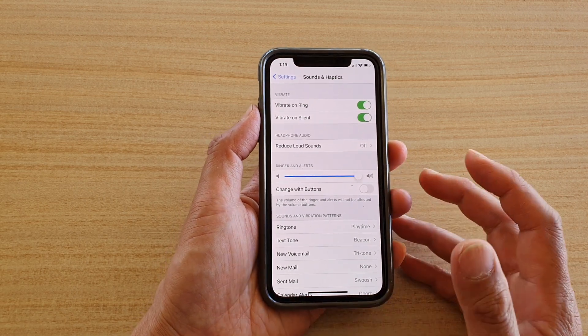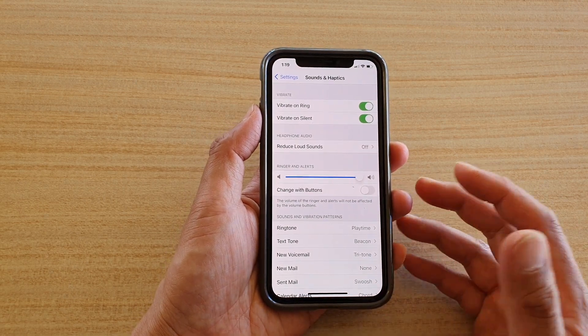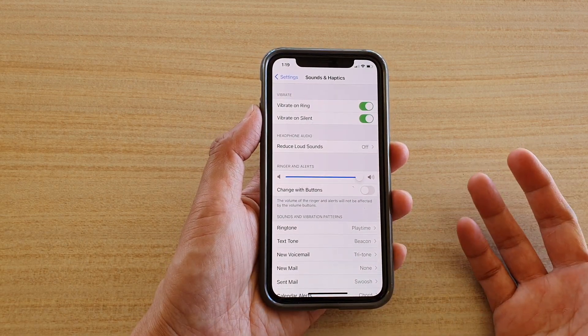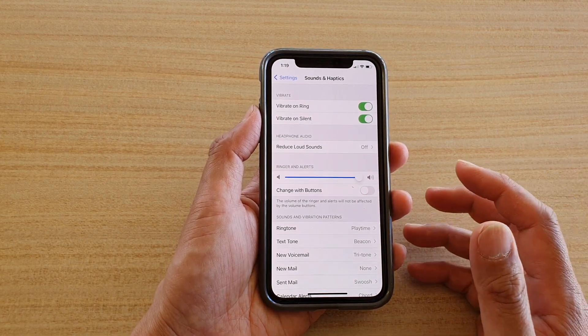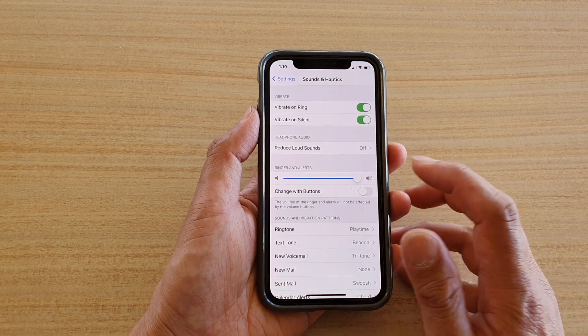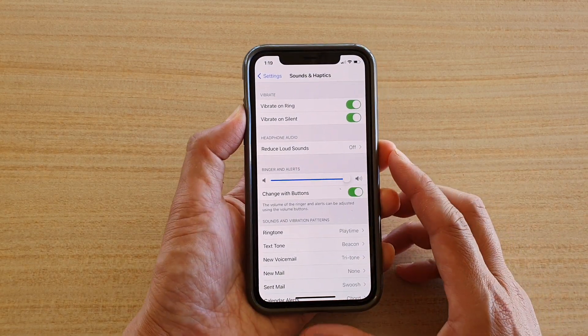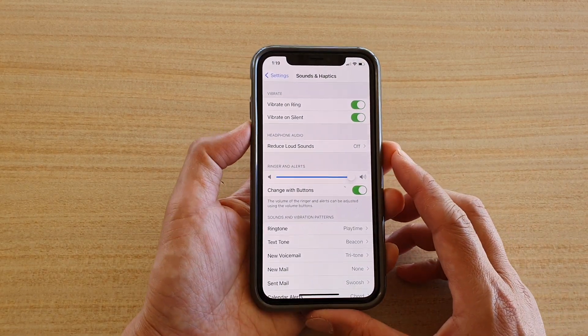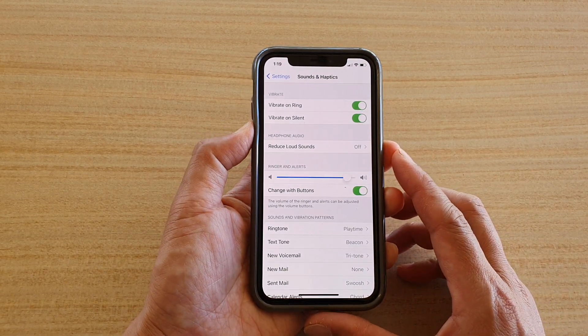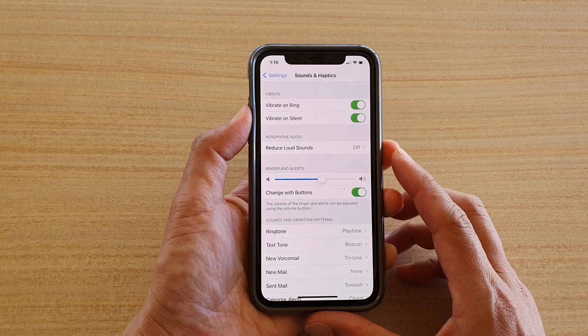If you want to change the volume for an incoming call or the alert sound, then you turn on this button and this will change the incoming sound.